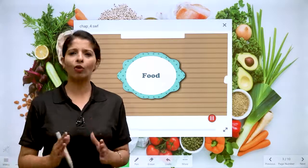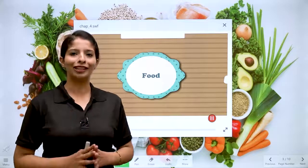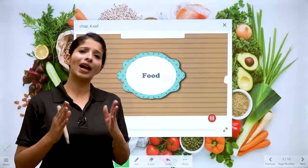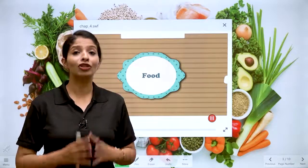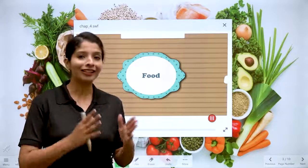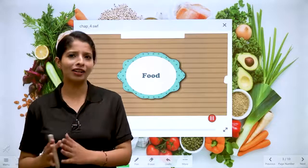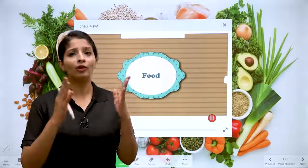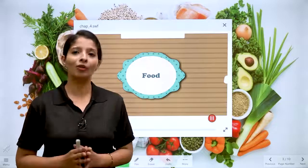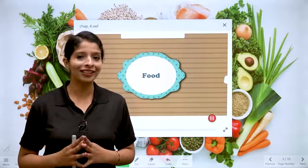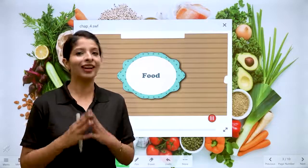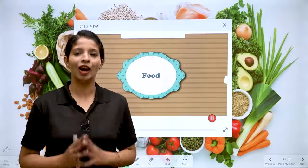Children, we need to do any work in the day — any activity, study or play. What do we need? We need energy.